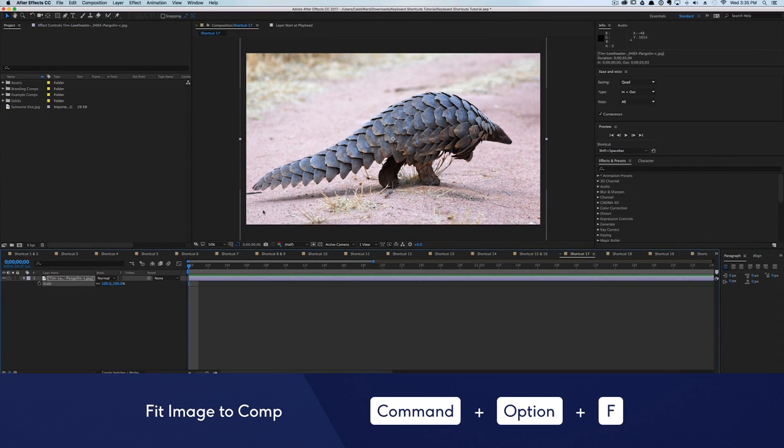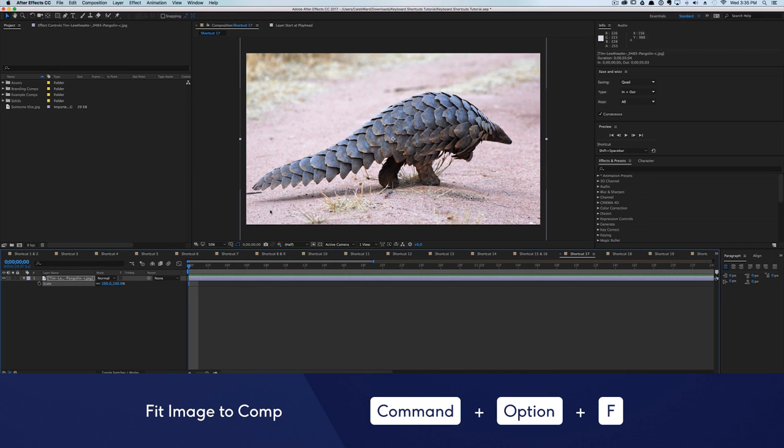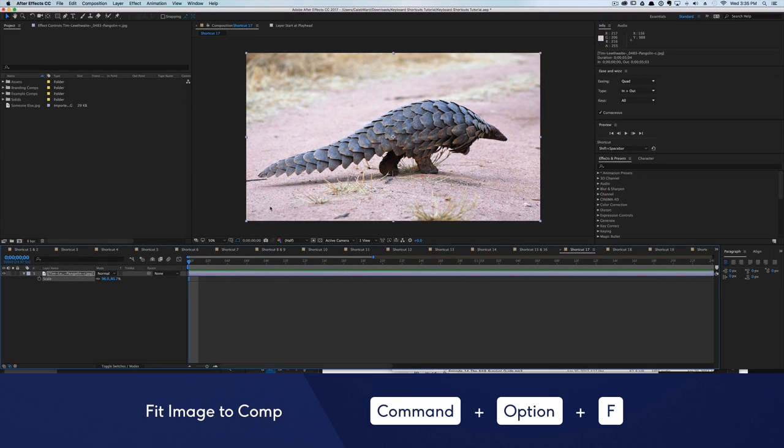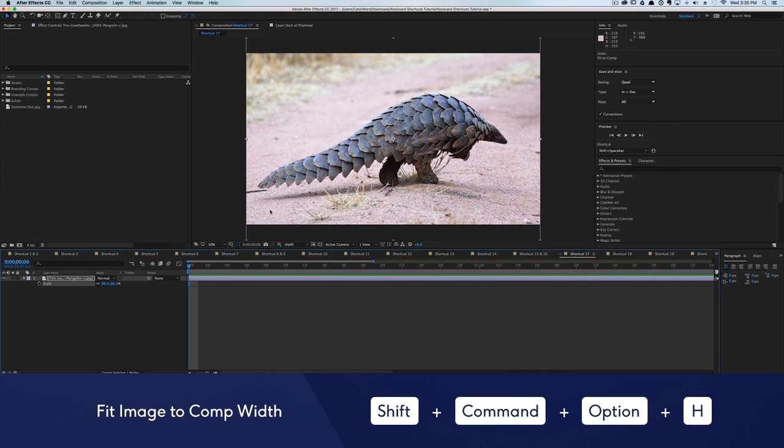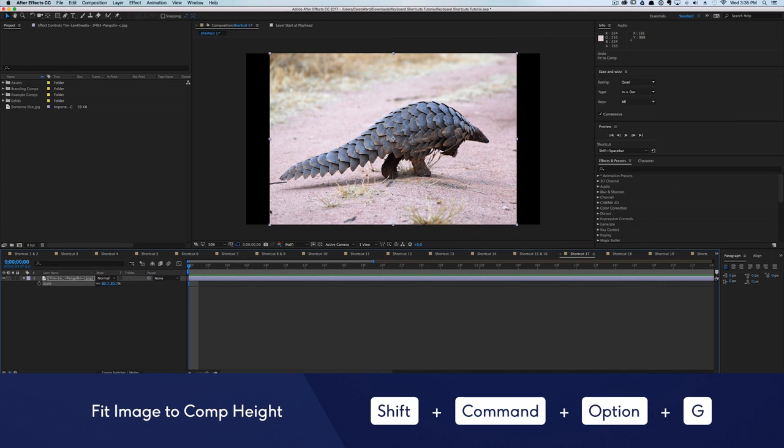Let's say you have an image of a pangolin, and you want to stretch said pangolin to fit your entire composition frame. To do this, hit Command Option F and your layer will stretch to fill. You can scale the layer to match the width by hitting Option Shift Command and H. Or you can fit to the height by hitting Option Shift Command G. Neato speedo.